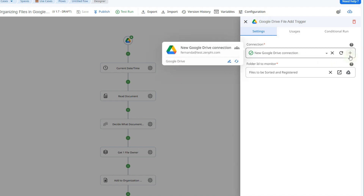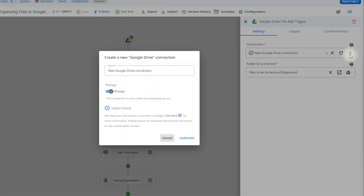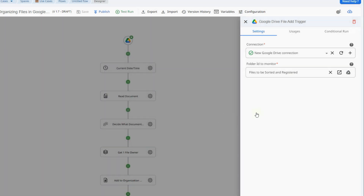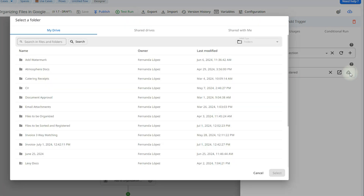To do this, we're going to create a new connection by clicking on this plus icon. This connection can be private or shared, and you can also give it a name. What this does is grant Zenfi permission to access your Google Drive and monitor the folder. Then all we have to do is select which folder we want to monitor by clicking on the Google Drive icon and selecting any folder from your drive.